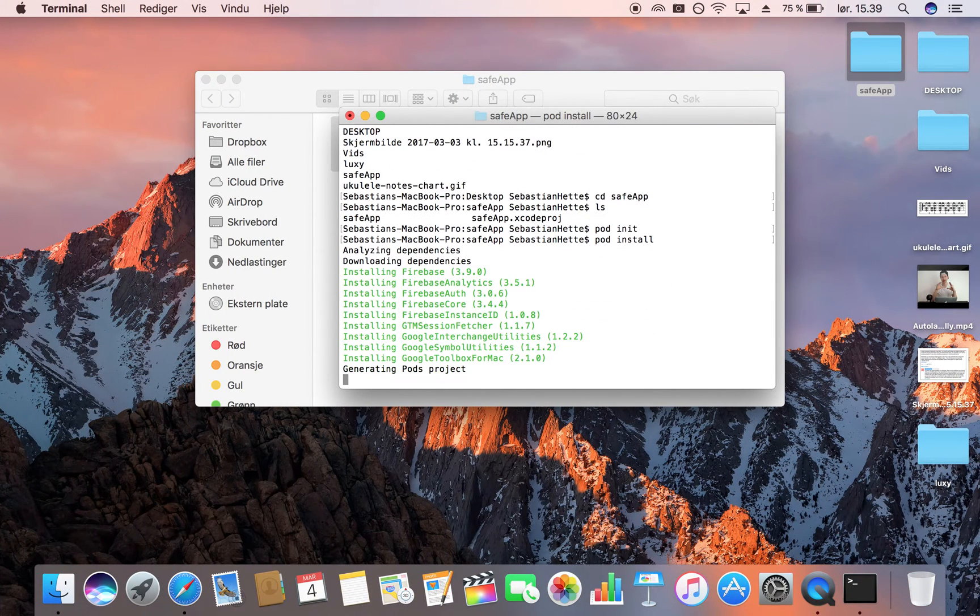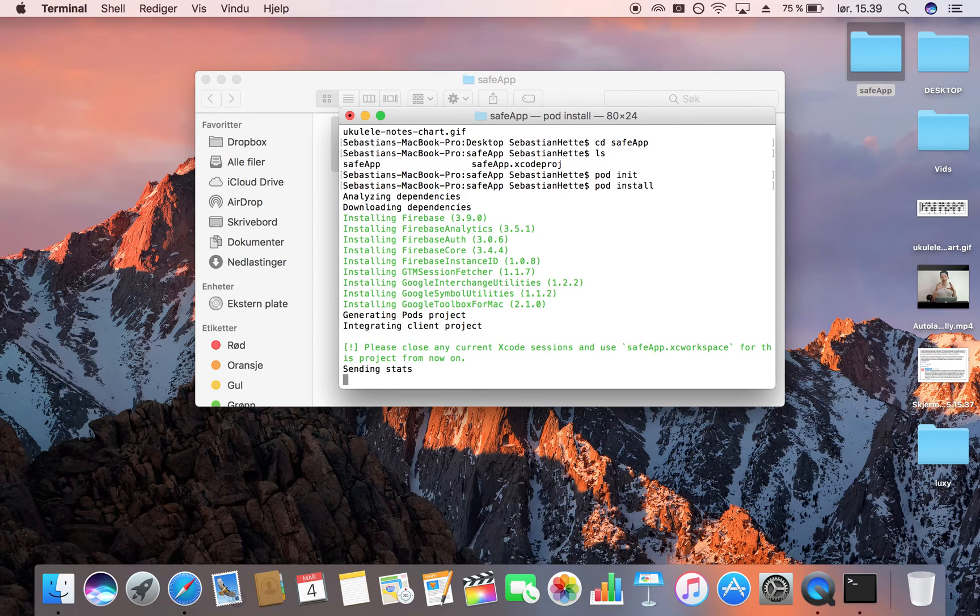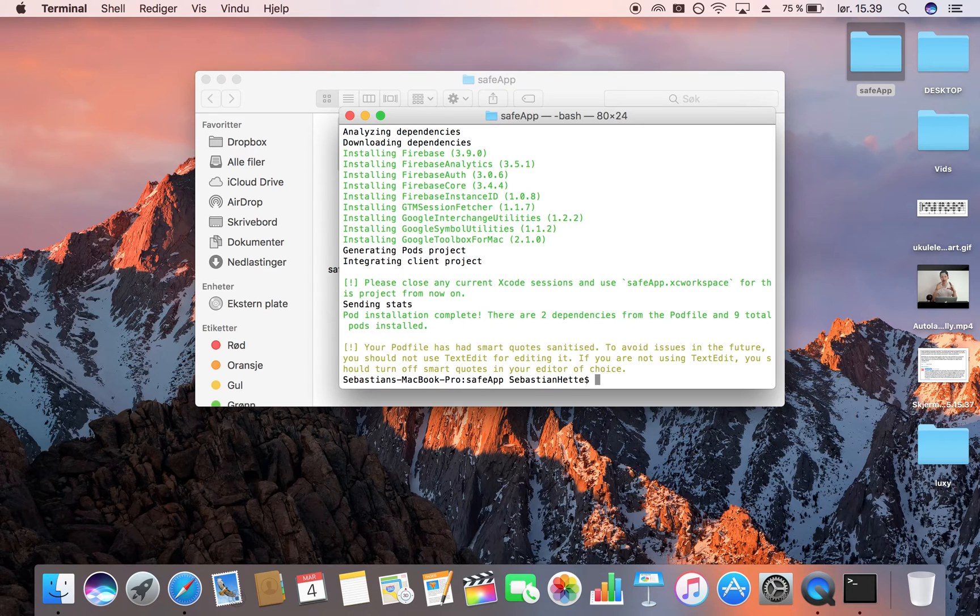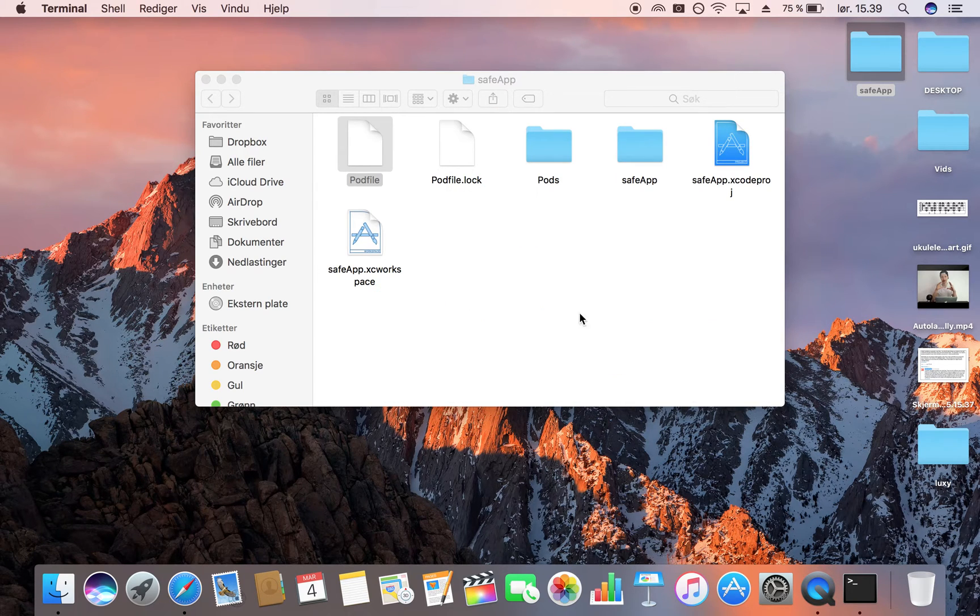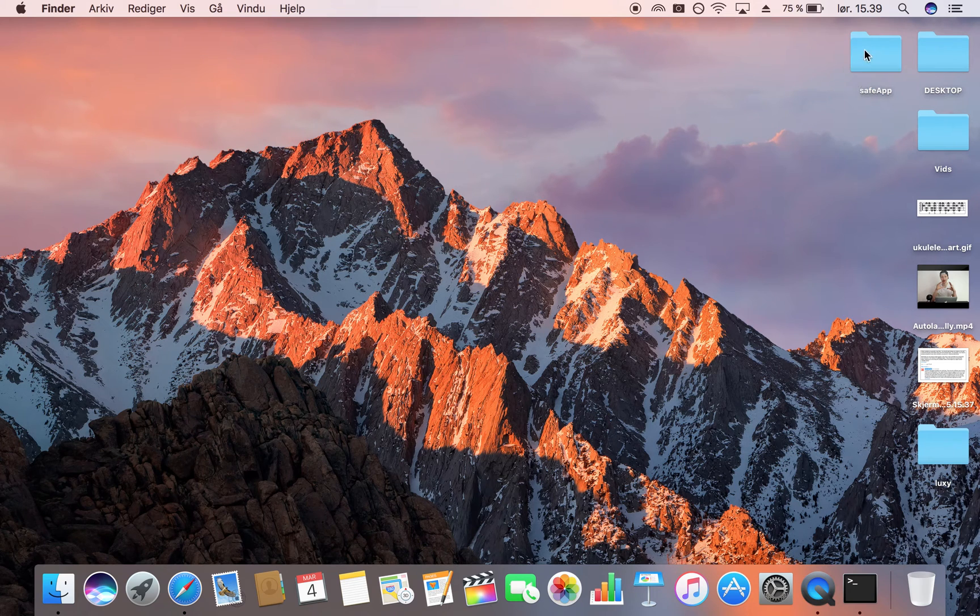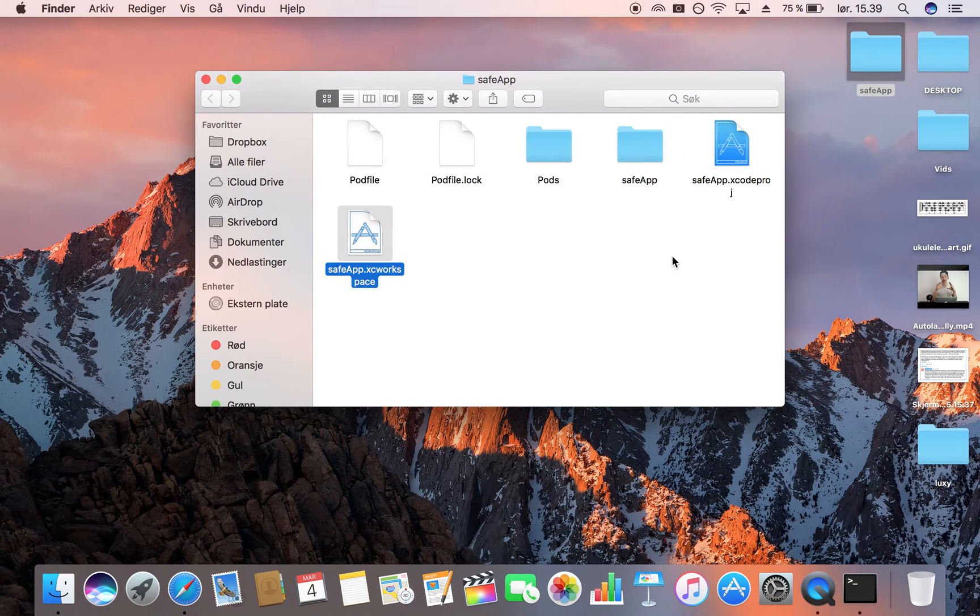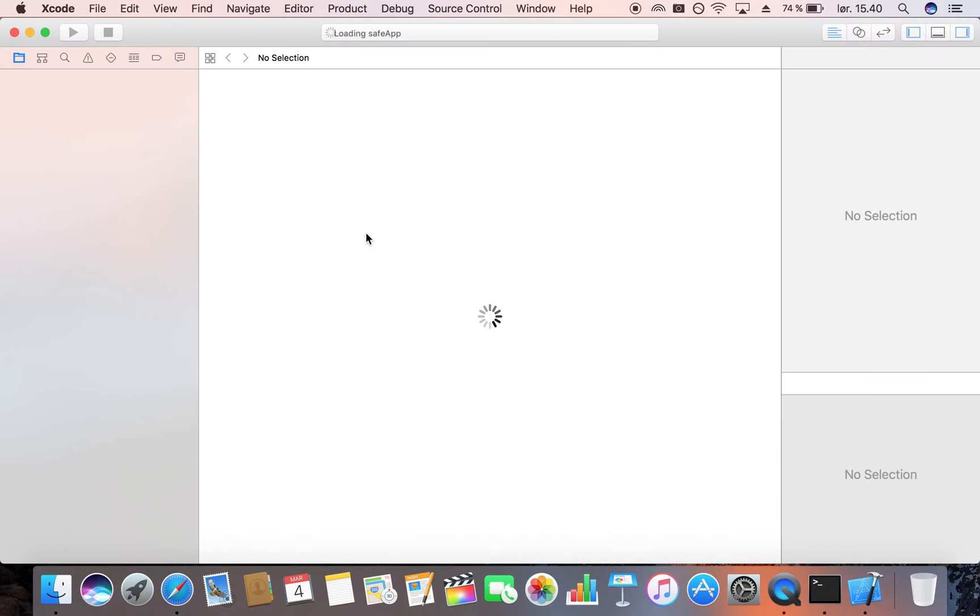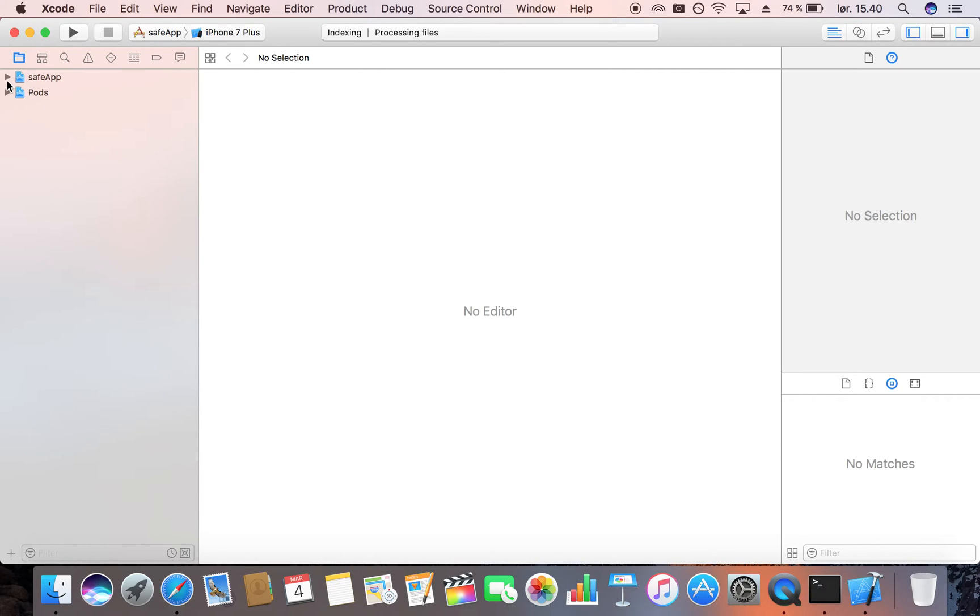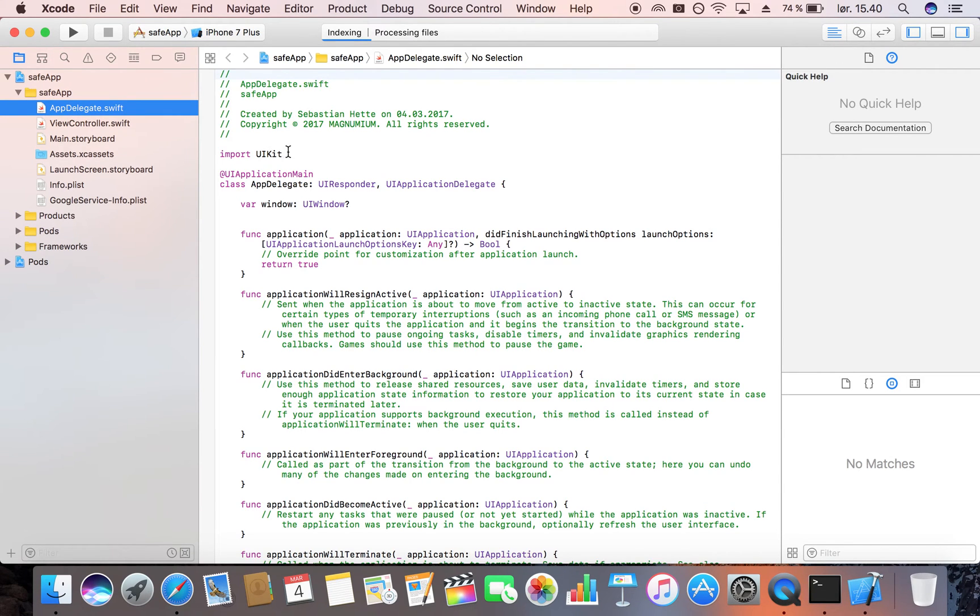Because now we're already in the project folder we don't need to do much fancy stuff here. All we need is copy this command pod install in order to install it. This might take a bit longer time if you haven't done this before, but because I have done this a couple of times before it goes pretty quickly. As you can see here I have installed my pod file. I'm now going to close my terminal and here is my project folder. If you click Safe App here are all my files. From now we are only going to open up Safe App, this white icon, because this is the project that's Firebase enabled.